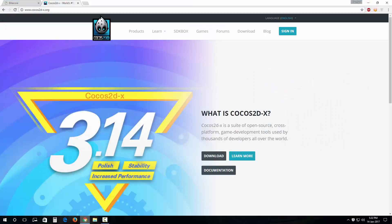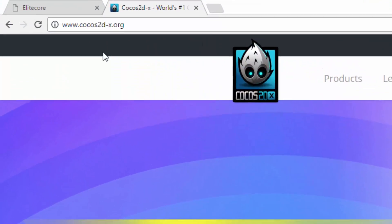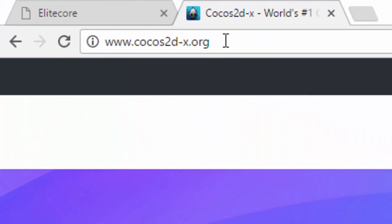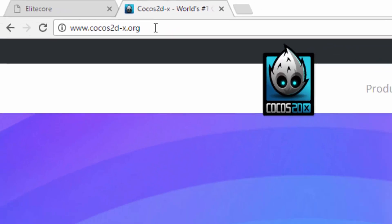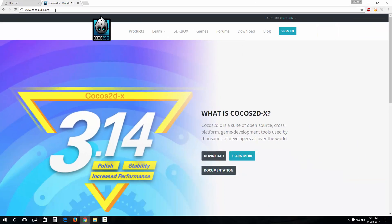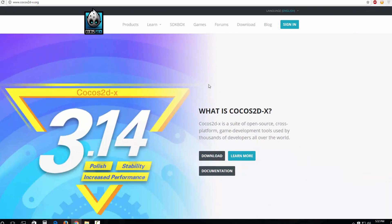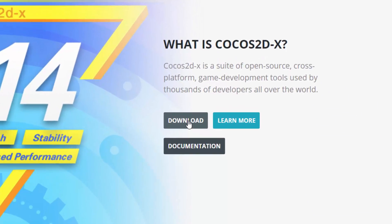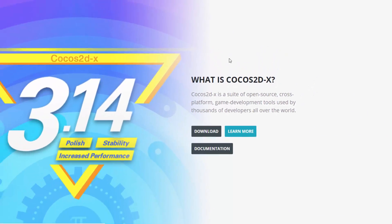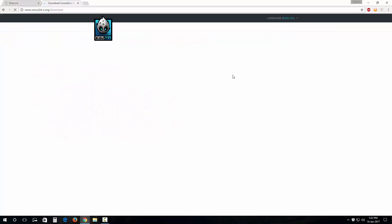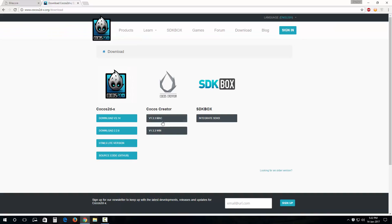First thing that you want to do is go to this link CocoStudyX.org. Note that there's a hyphen between CocoStudy and X. Once you are there, go to this link download.